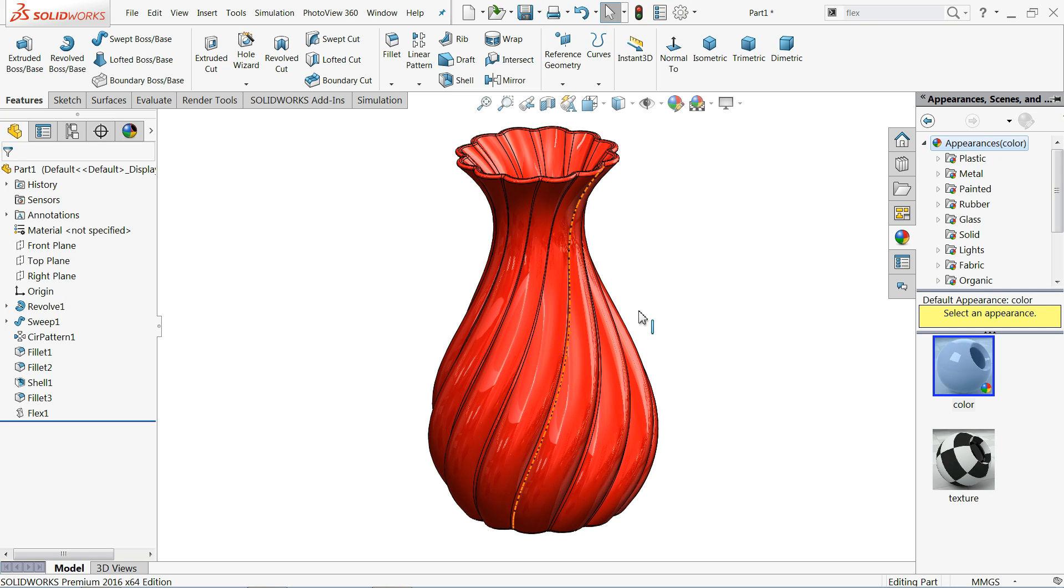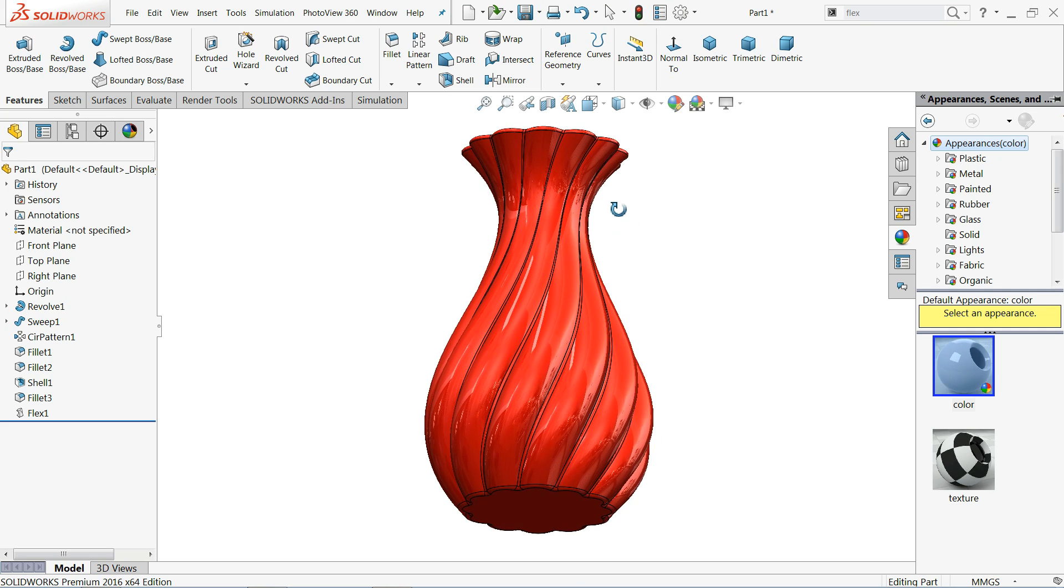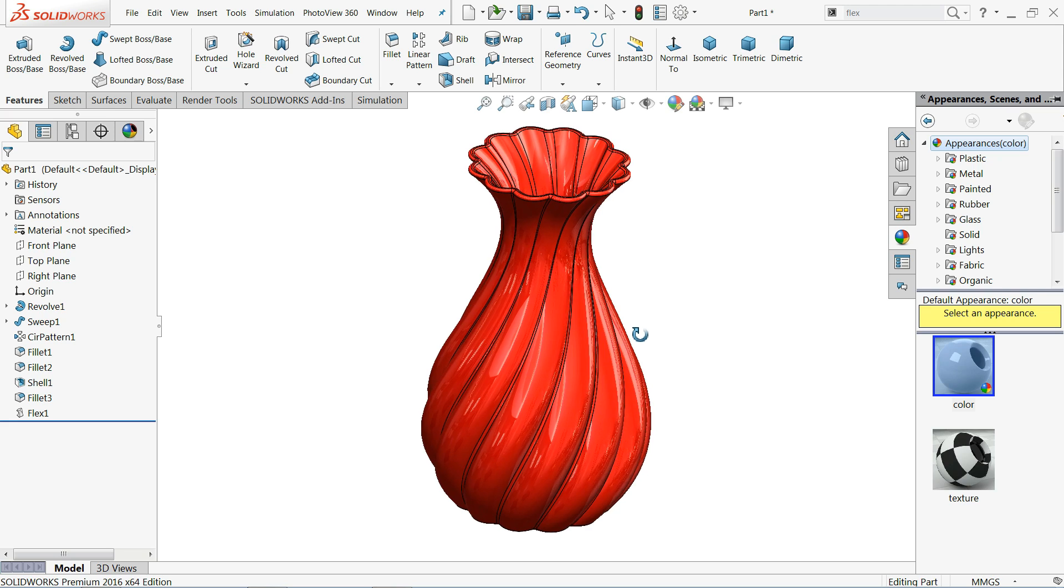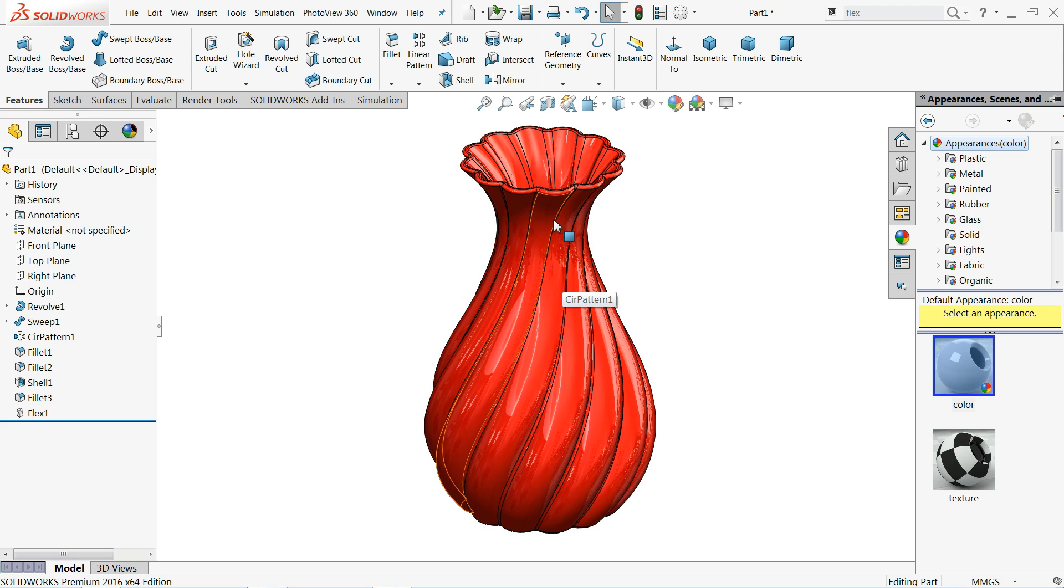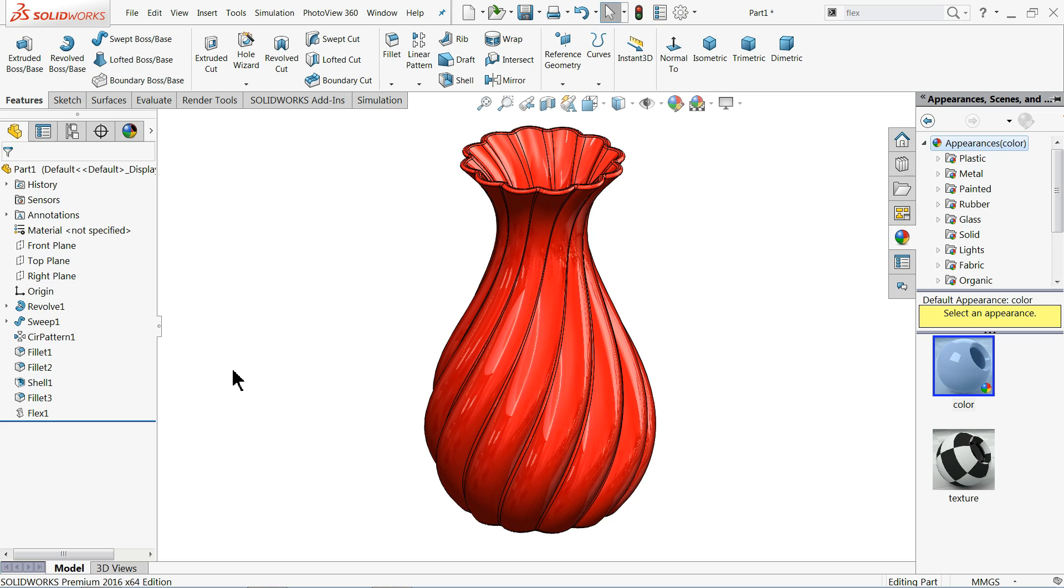Welcome back to CADCAM tutorial. Today we are going to create this simple jar and we will see how to make this twisted leaf and twisted shape. I hope you like it. So let's start to see how to make this body, this flower part.